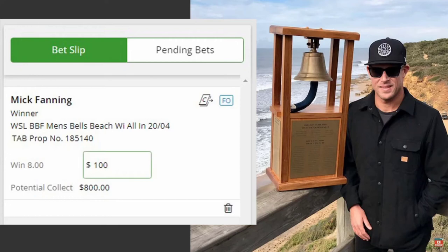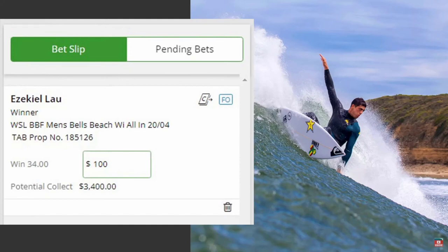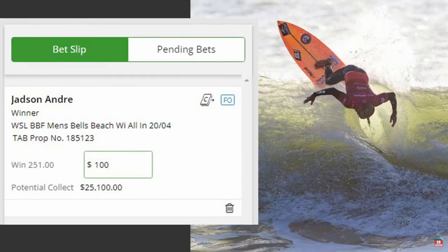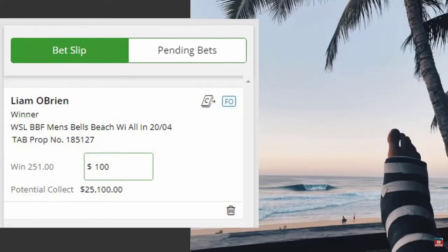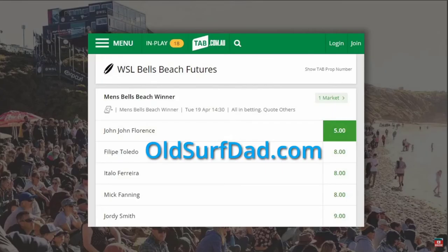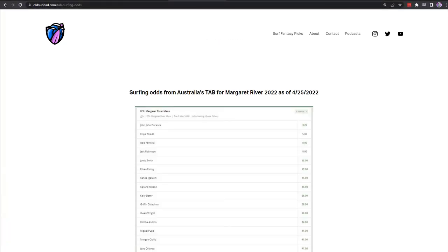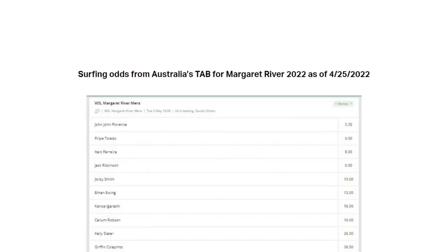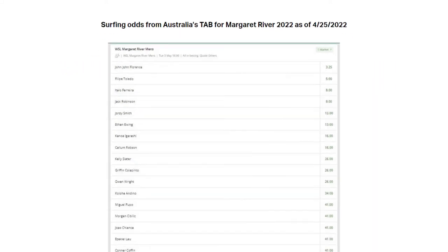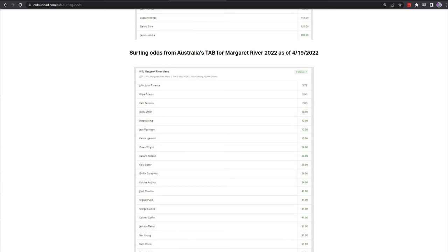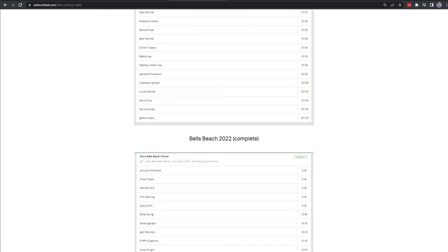Even though these numbers aren't real odds but the perception of odds, they do have merit. Check out Zeke Lau, who is currently $34, and then you have Jadson at the bottom of the list at $251, which is the same odds as Leon O'Brien winning — and he's got a broken leg. You can see the full list of surfers and their odds on my website at OldSurfDad.com. I will keep an archive of these odds and later see how accurate they are over the long term, but the casino does a decent job of setting these lines. Use them to your advantage, but save your money for a surfboard.